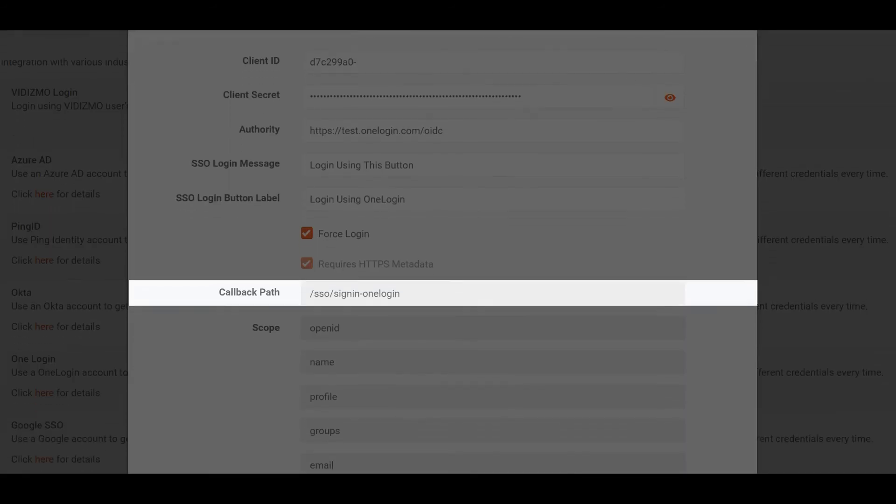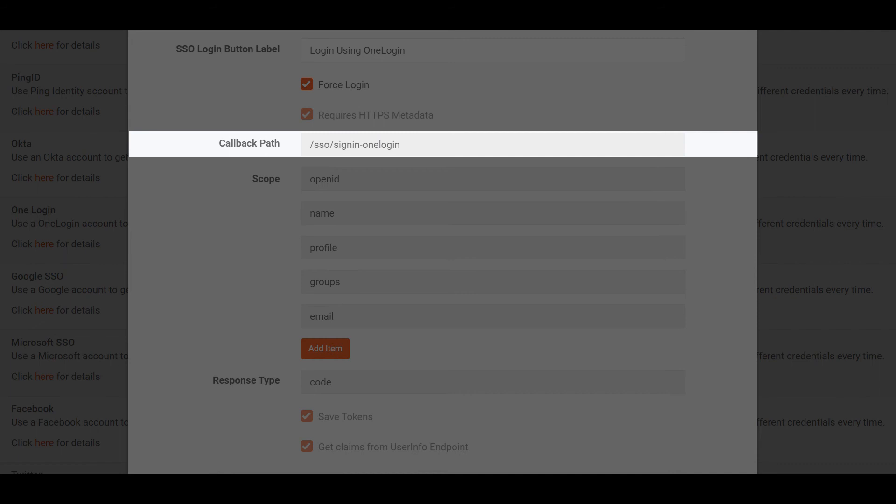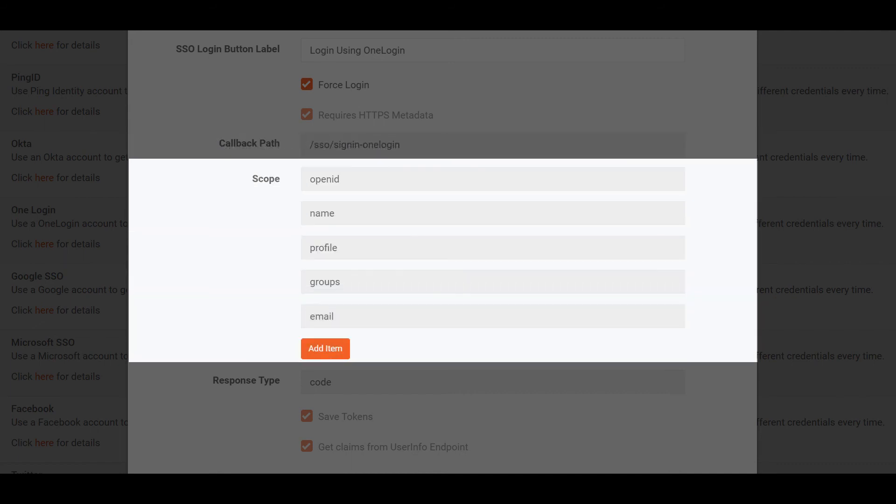Callback Path specifies the callback location where the authorization will be sent to your portal. Scope determines a space-delimited list of scopes.